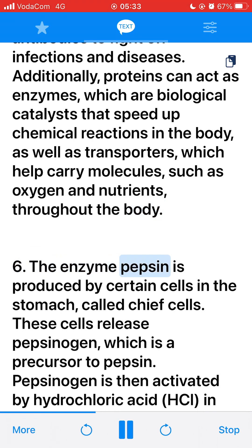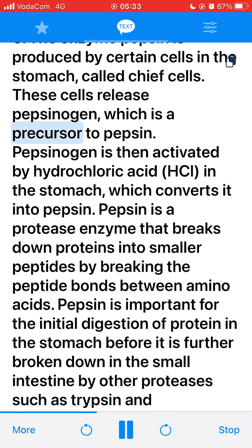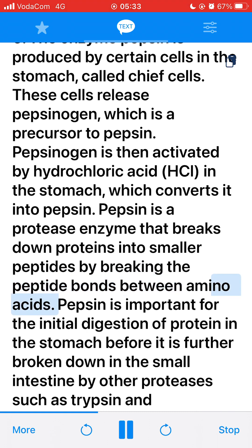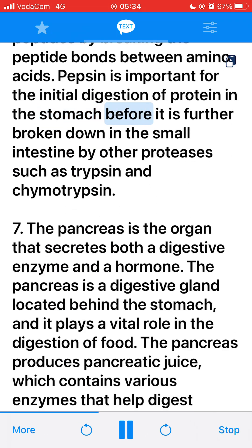6. The enzyme pepsin is produced by certain cells in the stomach called chief cells. These cells release pepsinogen, which is a precursor to pepsin. Pepsinogen is then activated by hydrochloric acid (HCl) in the stomach, which converts it into pepsin. Pepsin is a protease enzyme that breaks down proteins into smaller peptides by breaking the peptide bonds between amino acids. Pepsin is important for the initial digestion of protein in the stomach before it is further broken down in the small intestine by trypsin and chymotrypsin.